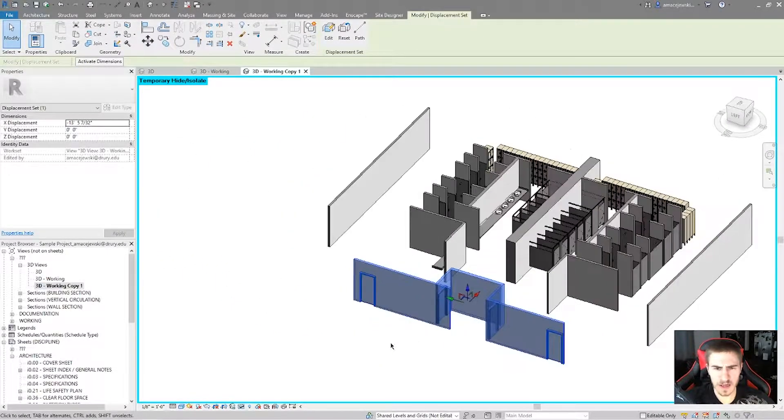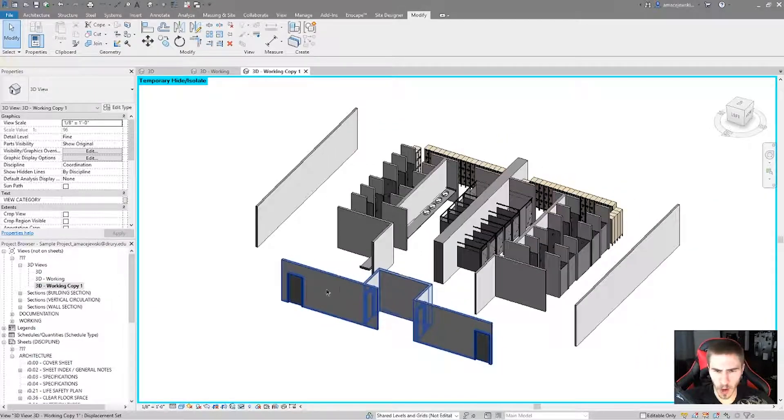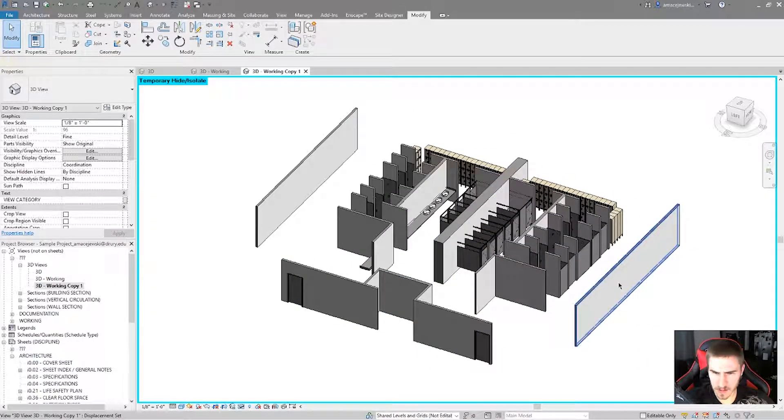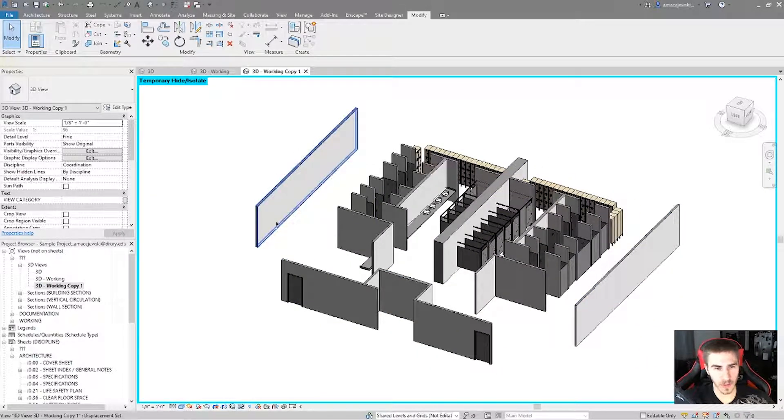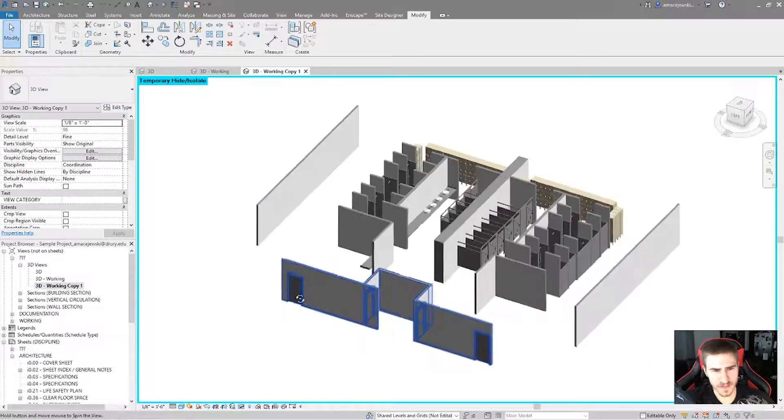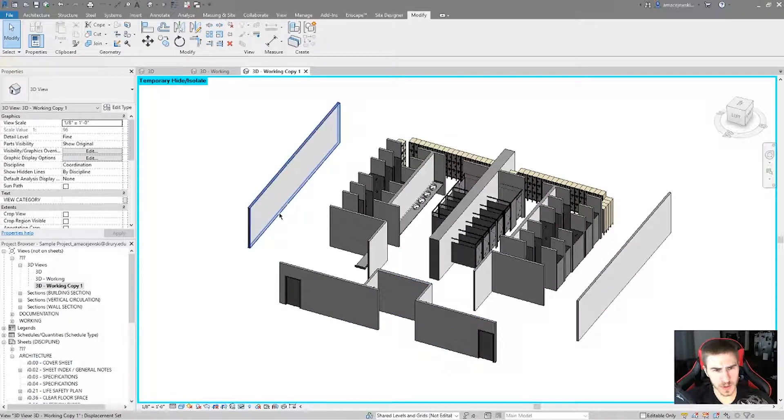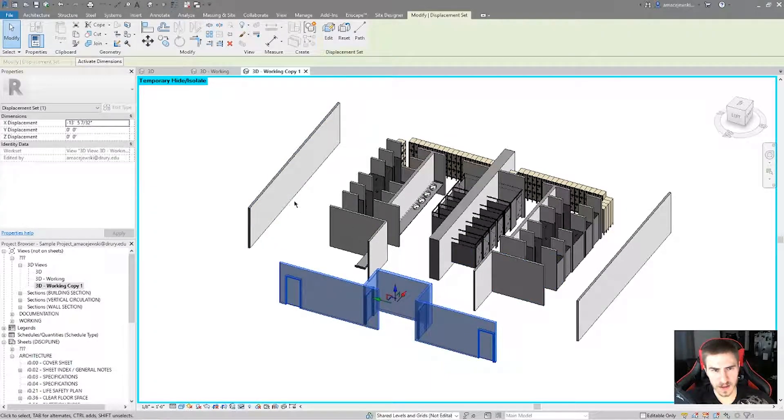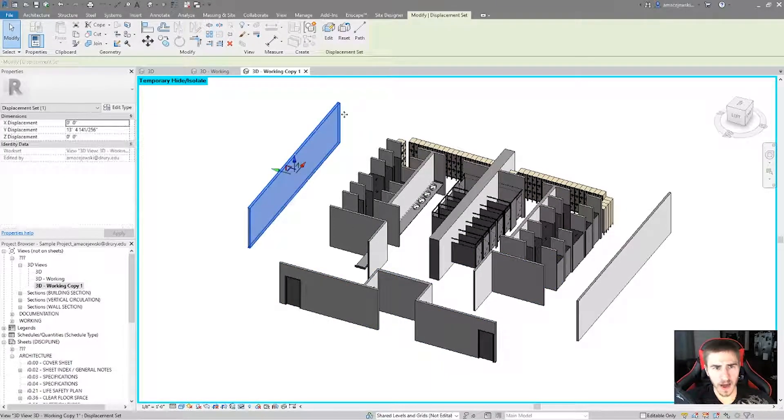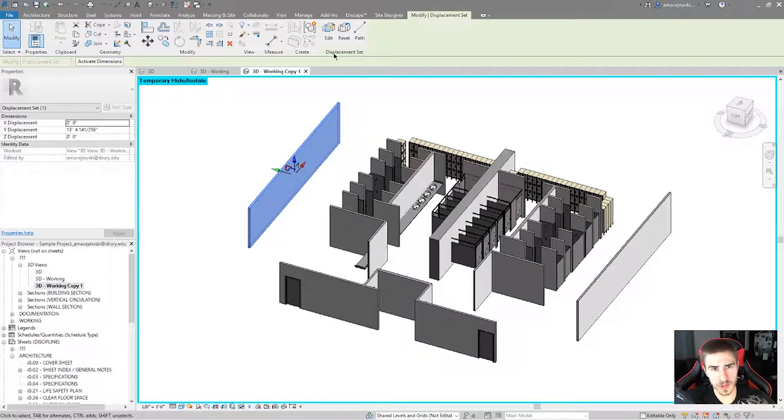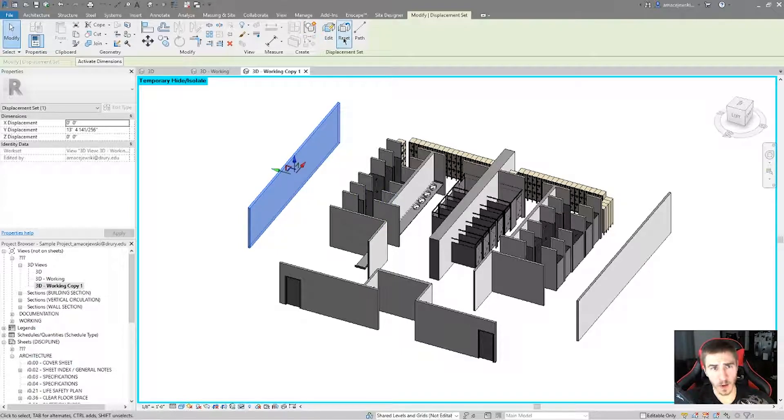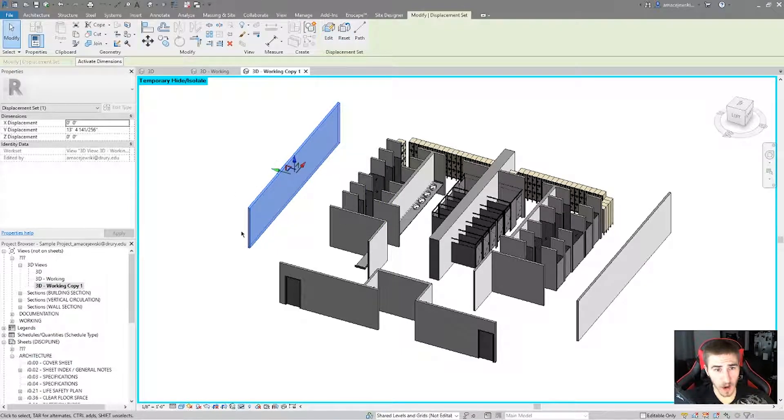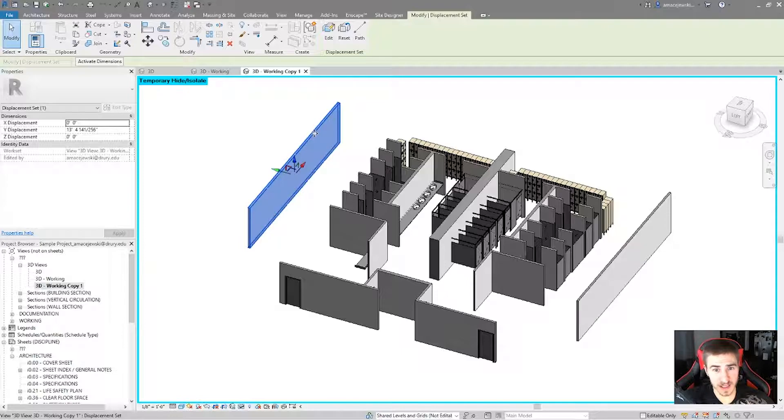So this isn't quite helpful. It's beginning to look a little more helpful. So what I can do is whenever I select any of these elements, now I have a few extra tools in the displacement set here. So edit.